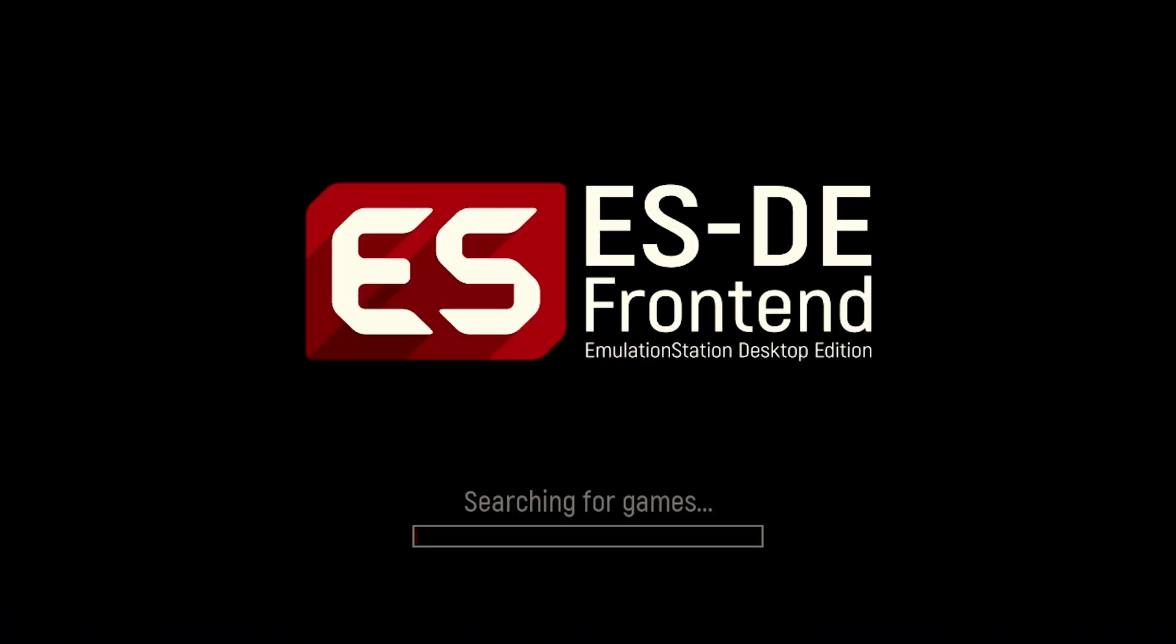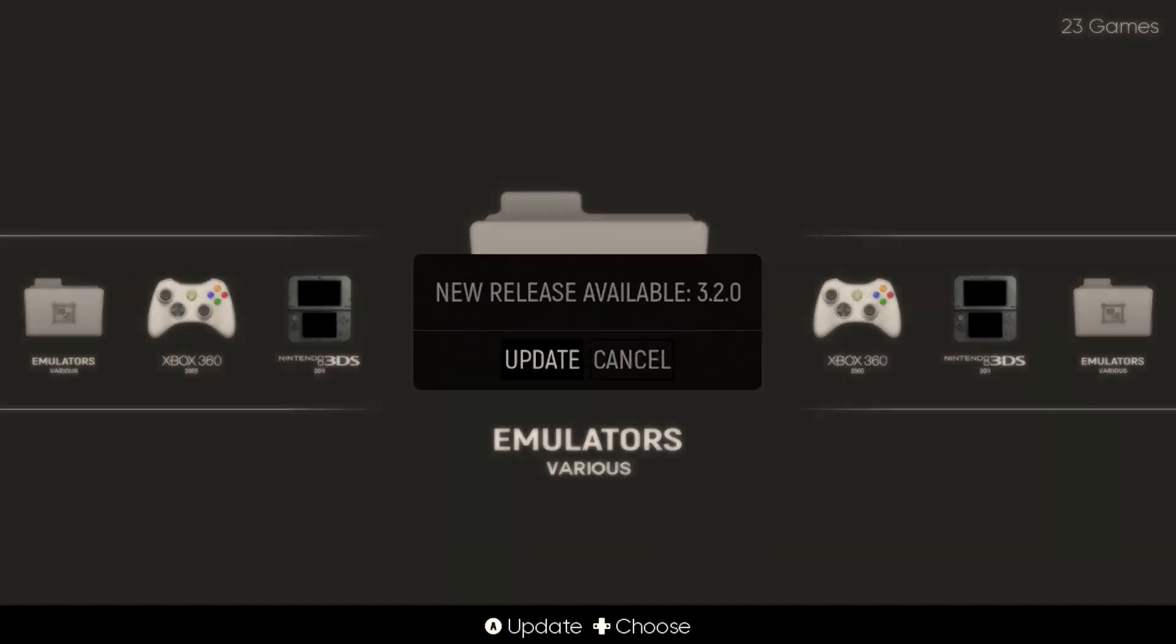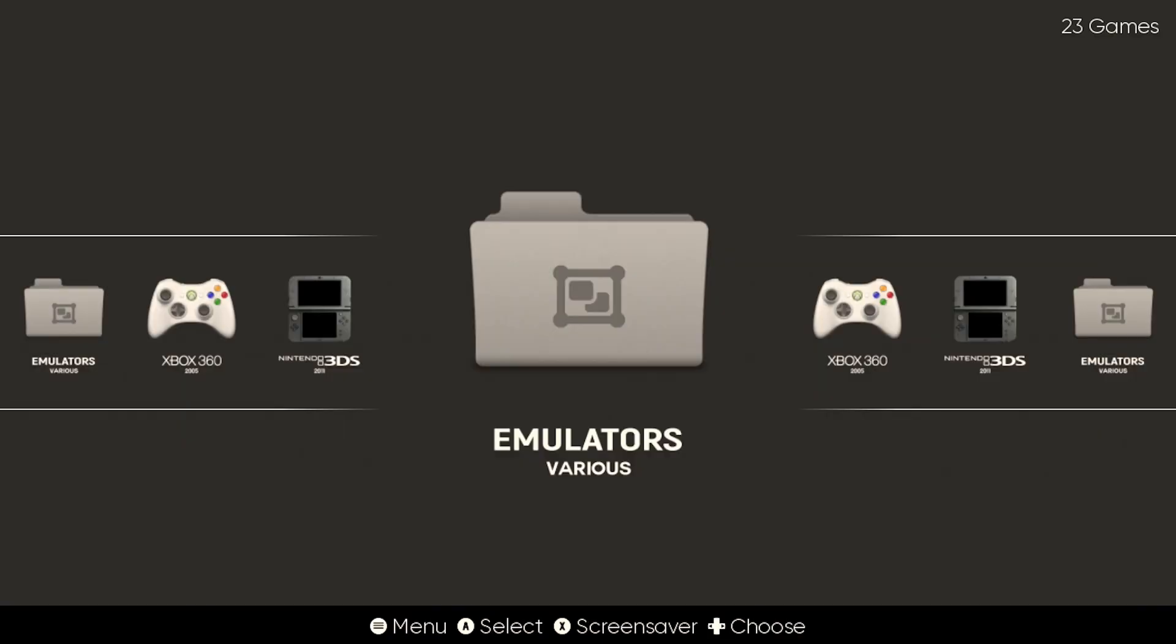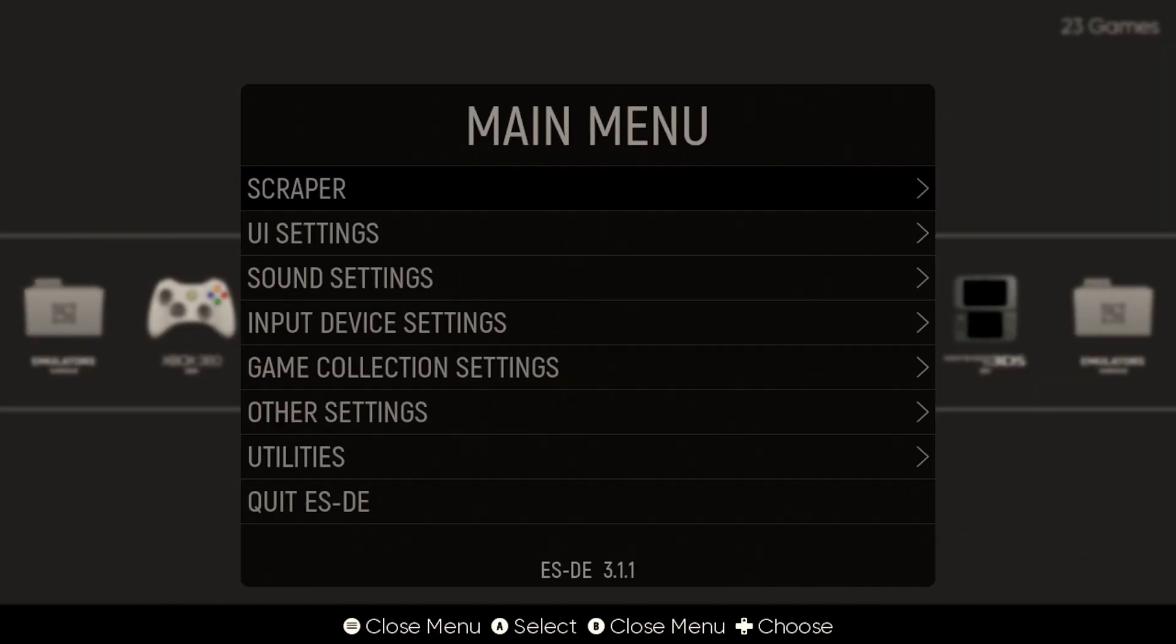Now, if you launch ESDE and you are greeted by an update message that looks just like this one, I warn you with peace and love, do not use the internal upgrade mechanisms for ESDE. It will wipe out critical things that help make Emudeck work correctly.